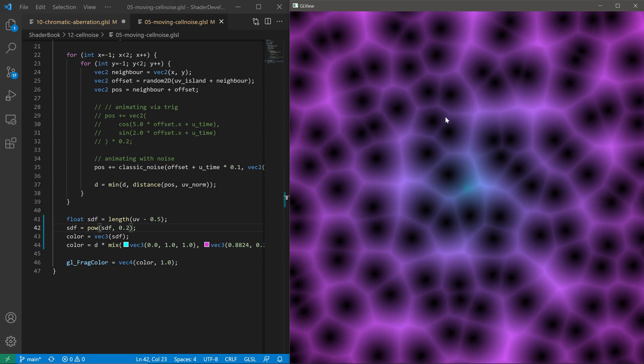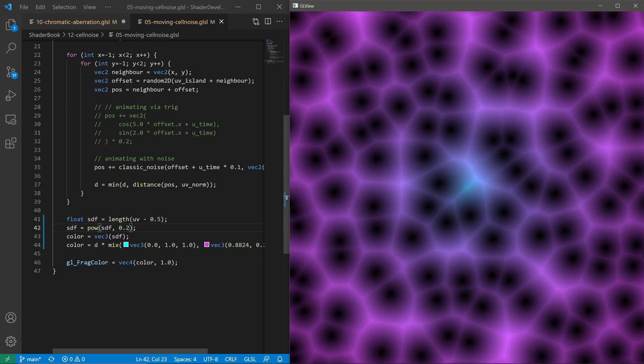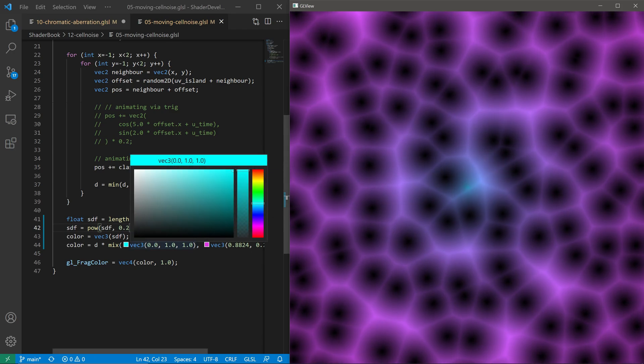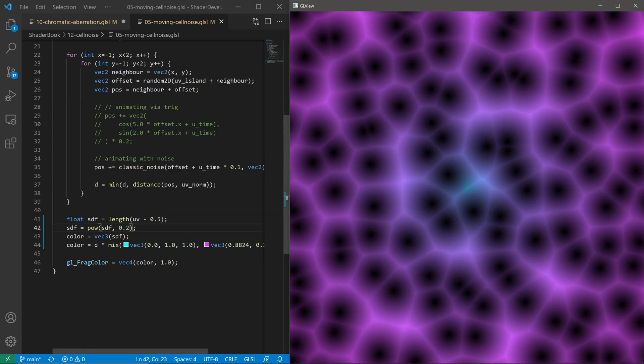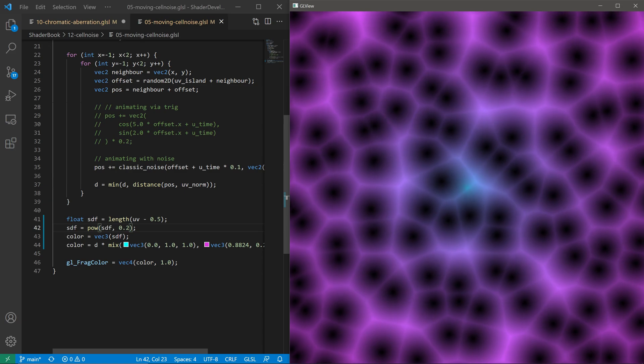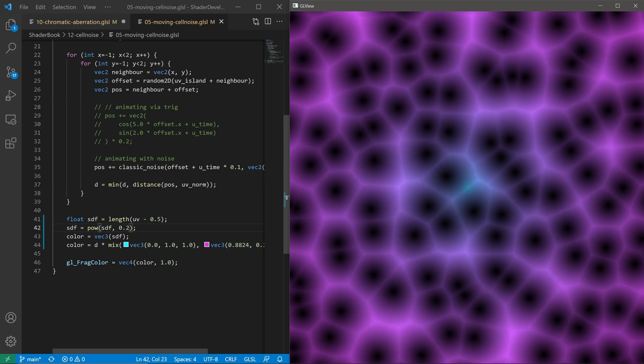And in the future you don't need to click here as well. It will automatically update the shader as you save that. So that's something in the works.